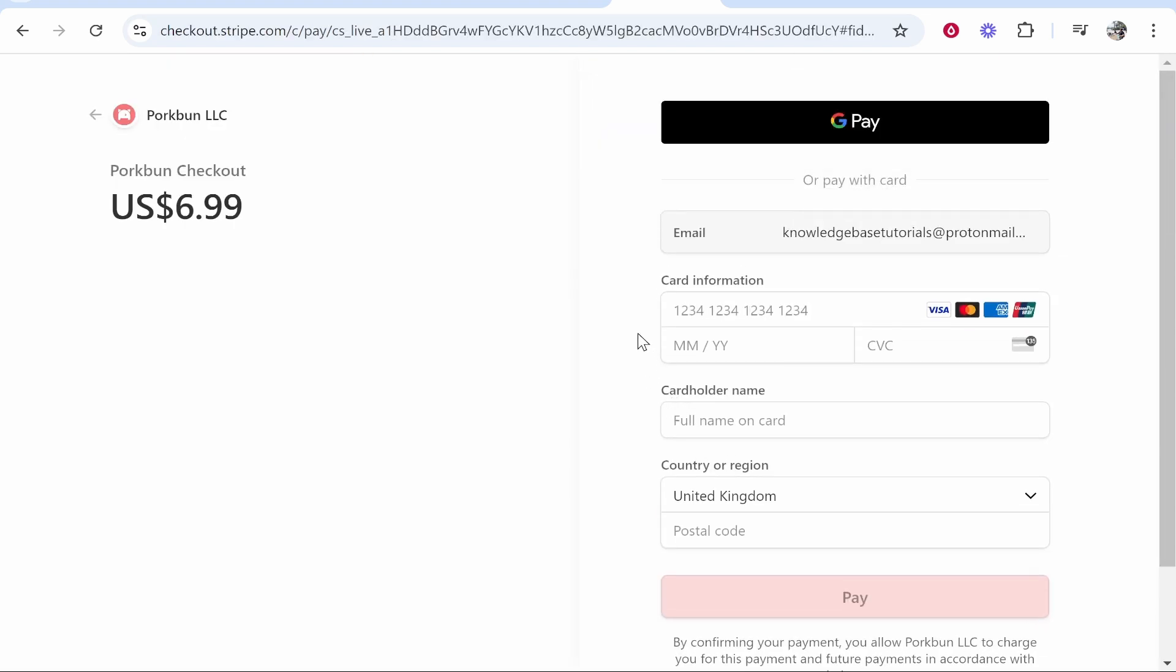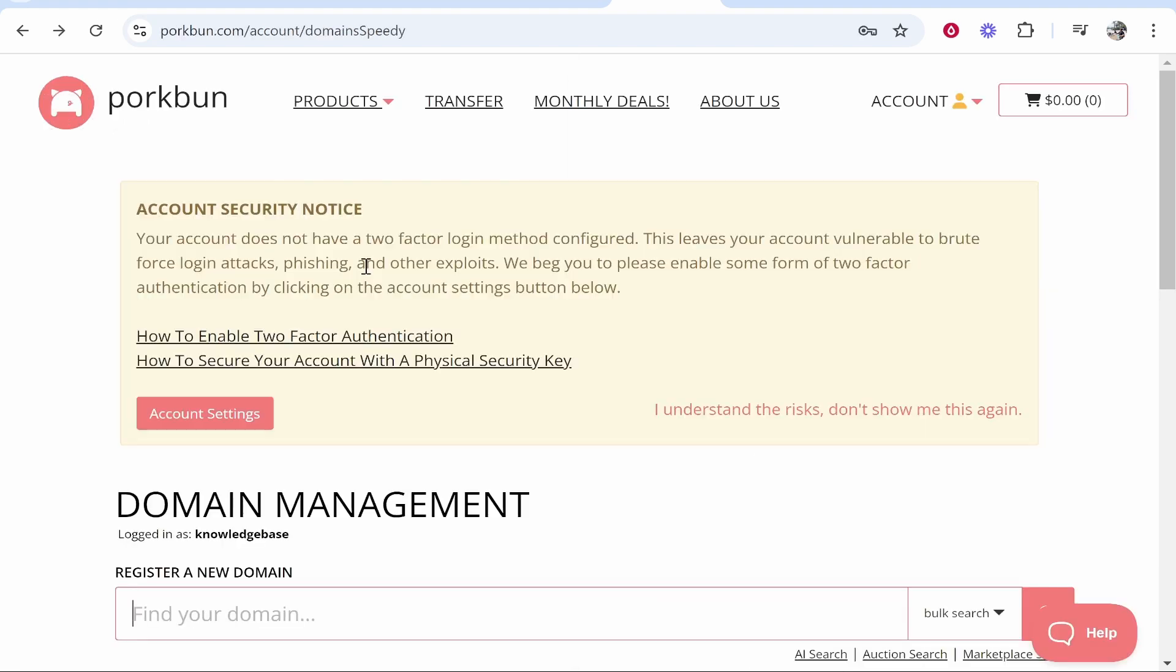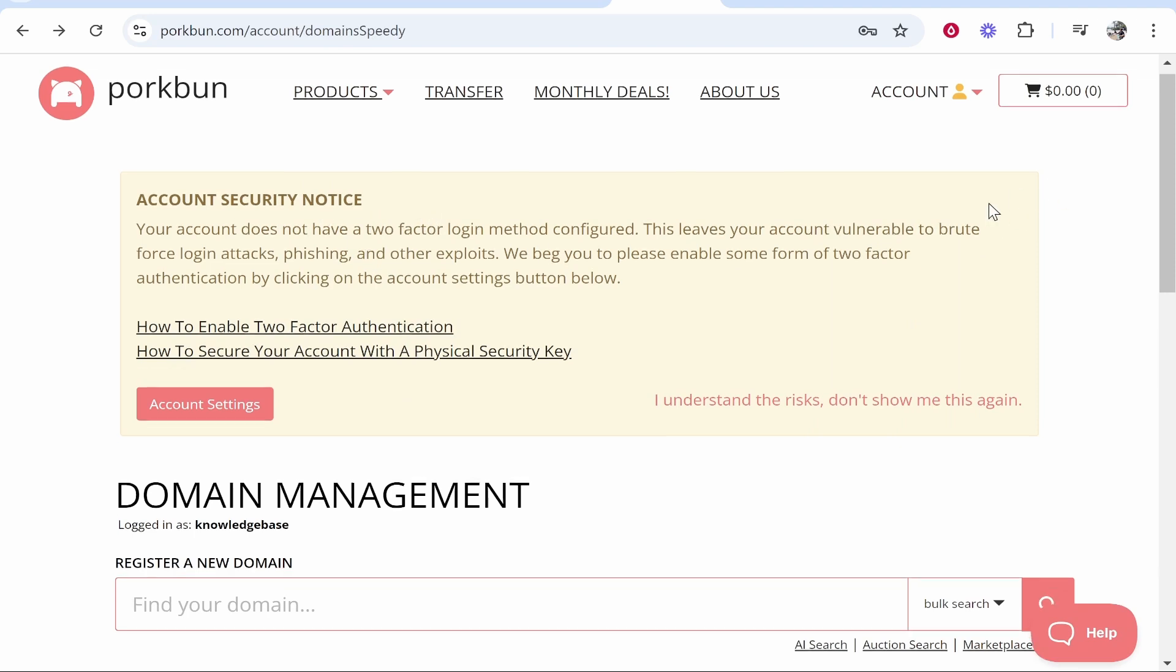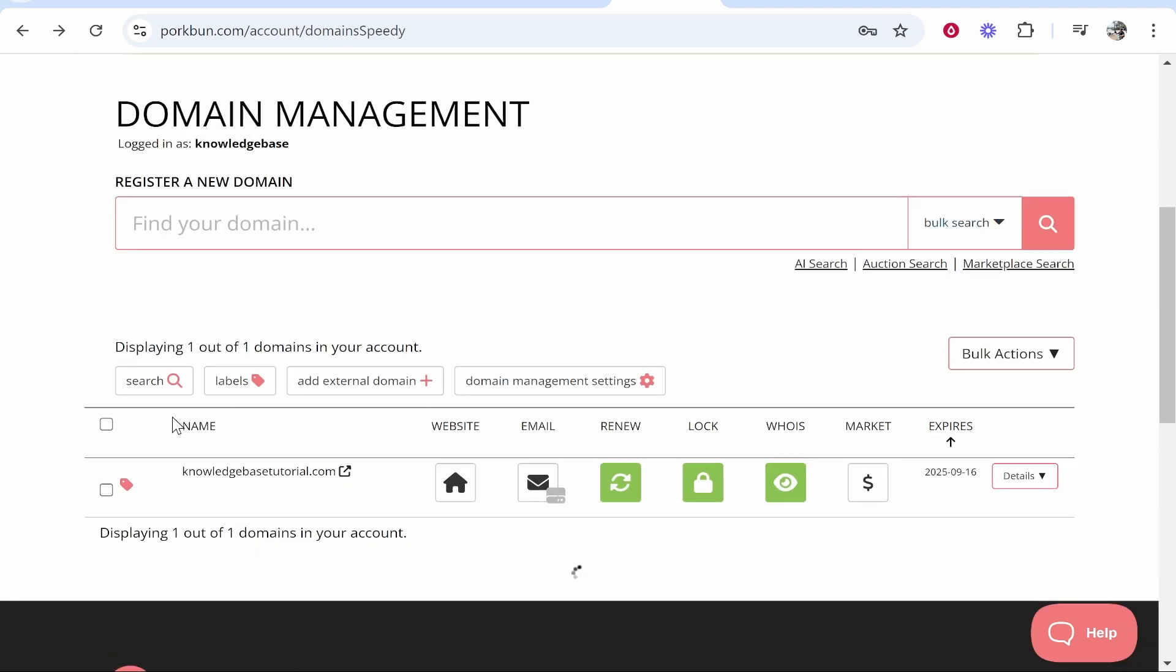It's then going to take you to the checkout page where you can just go ahead and enter in your card info here. You'll see the price which is $7. After you've entered in your card details you should then have your domain gone through.